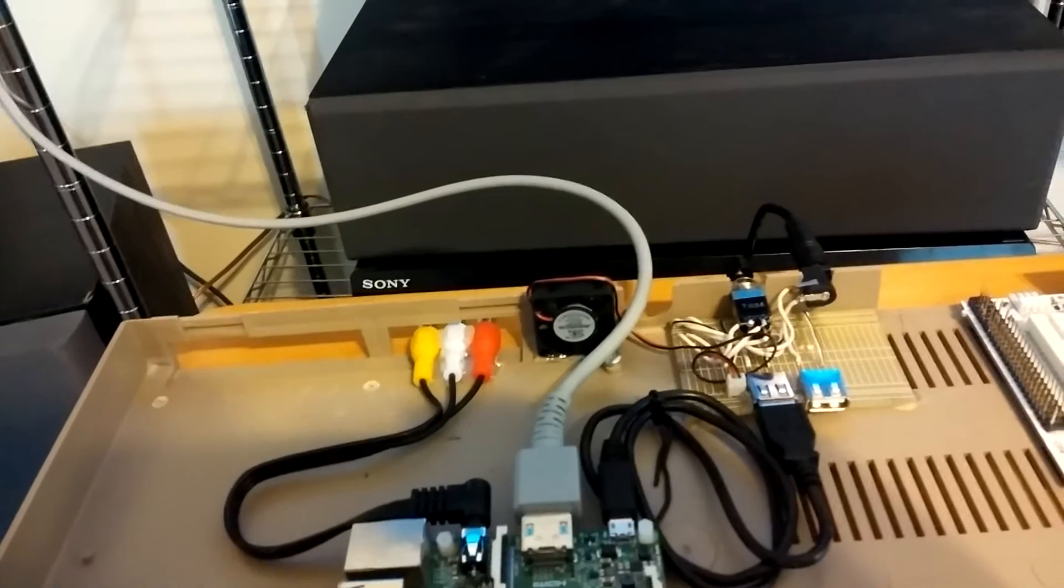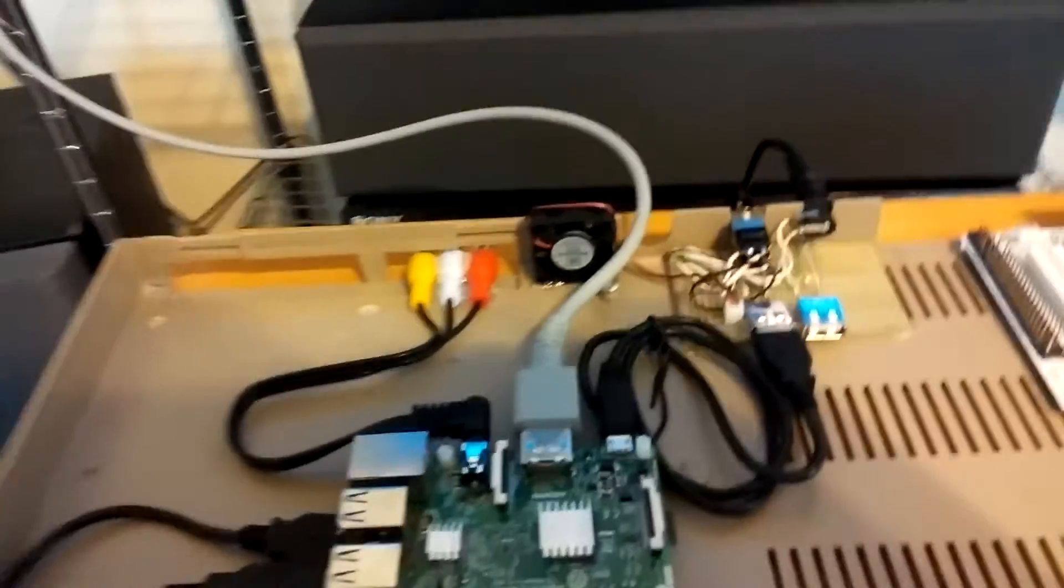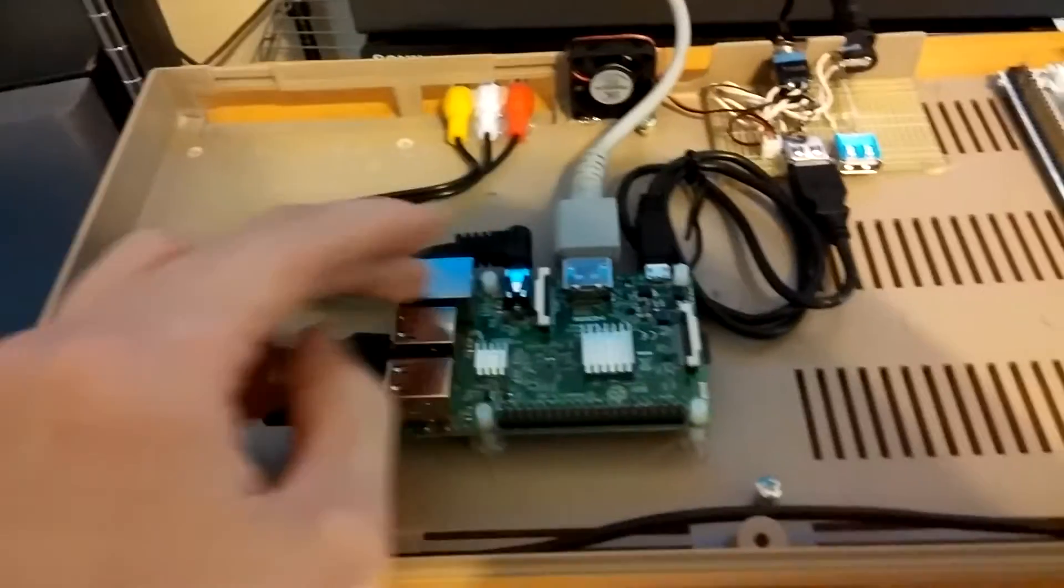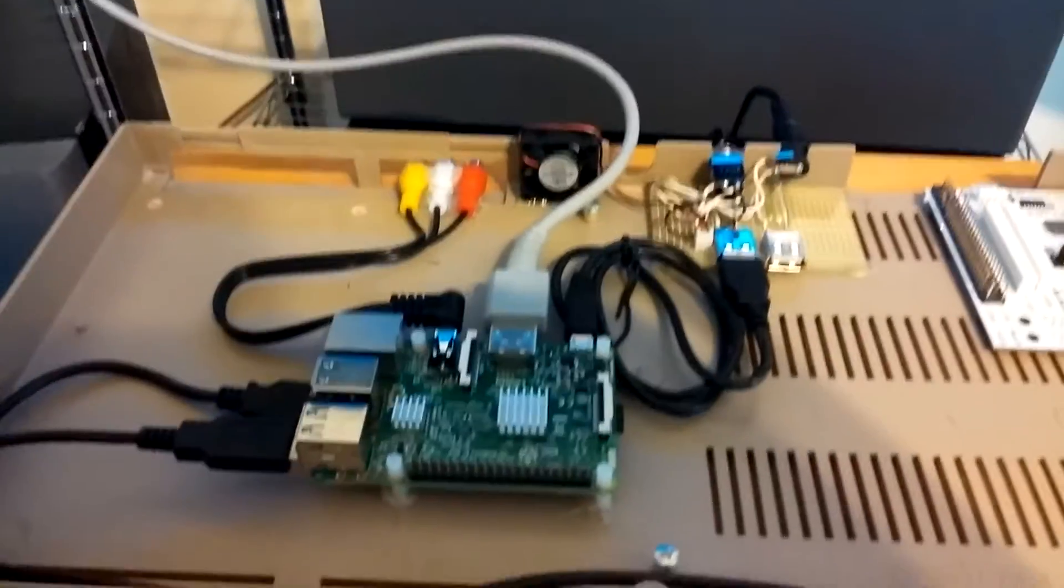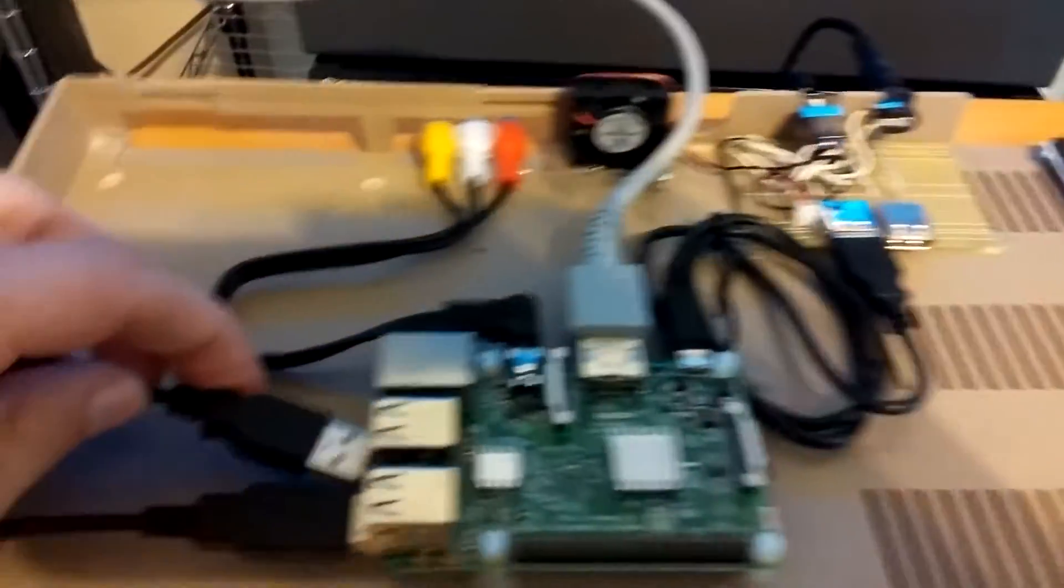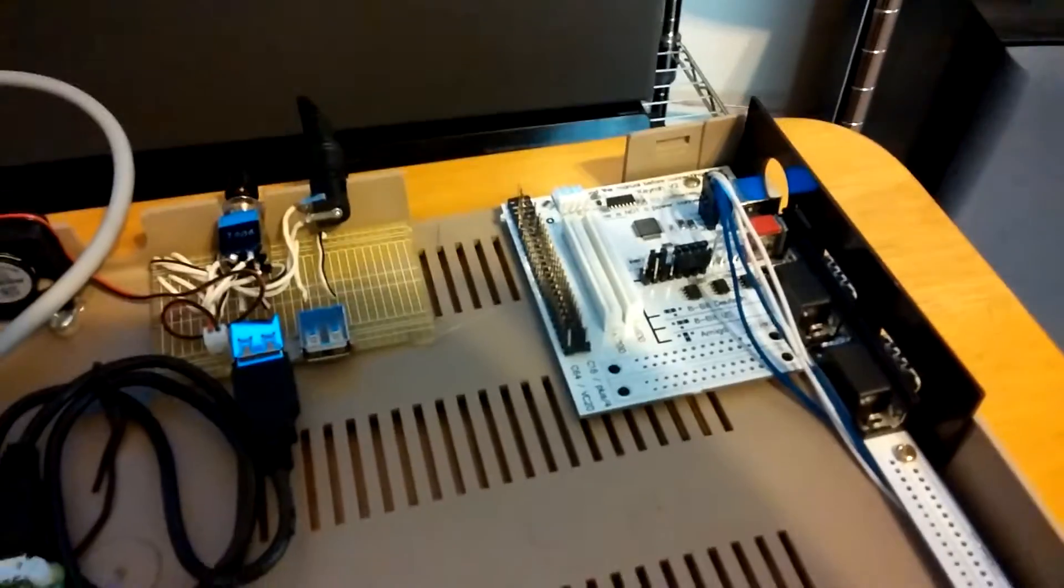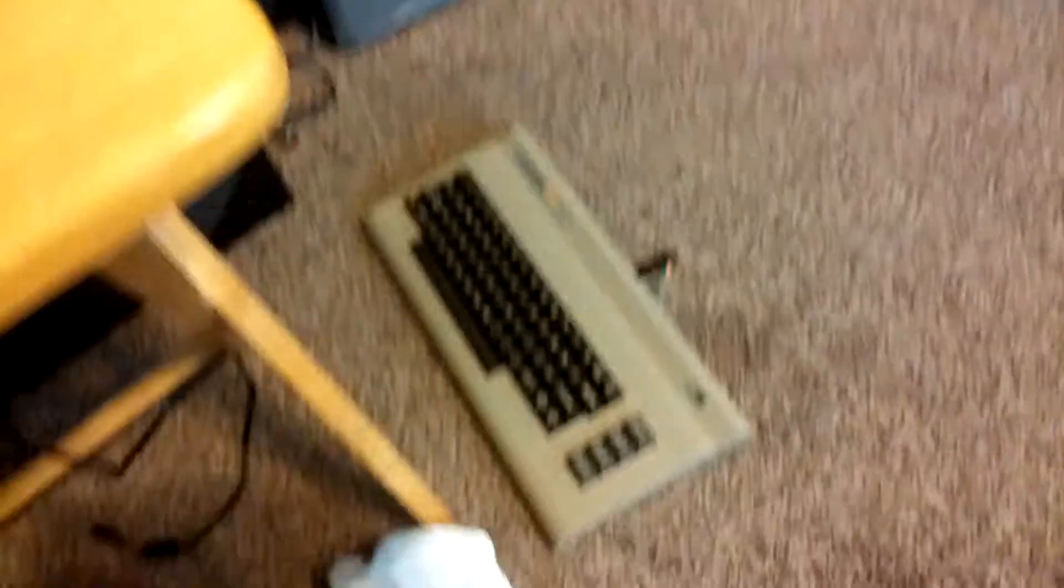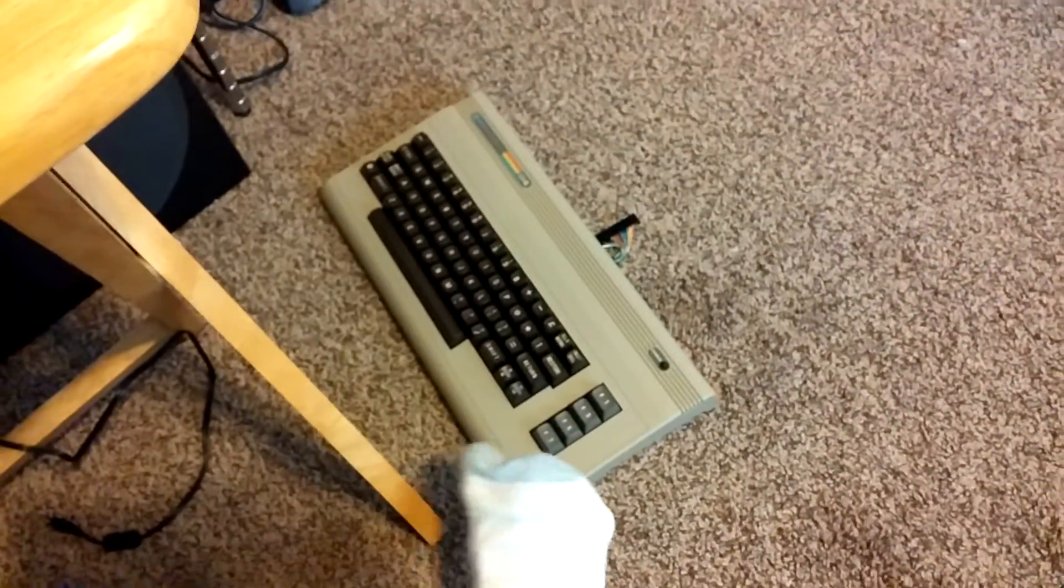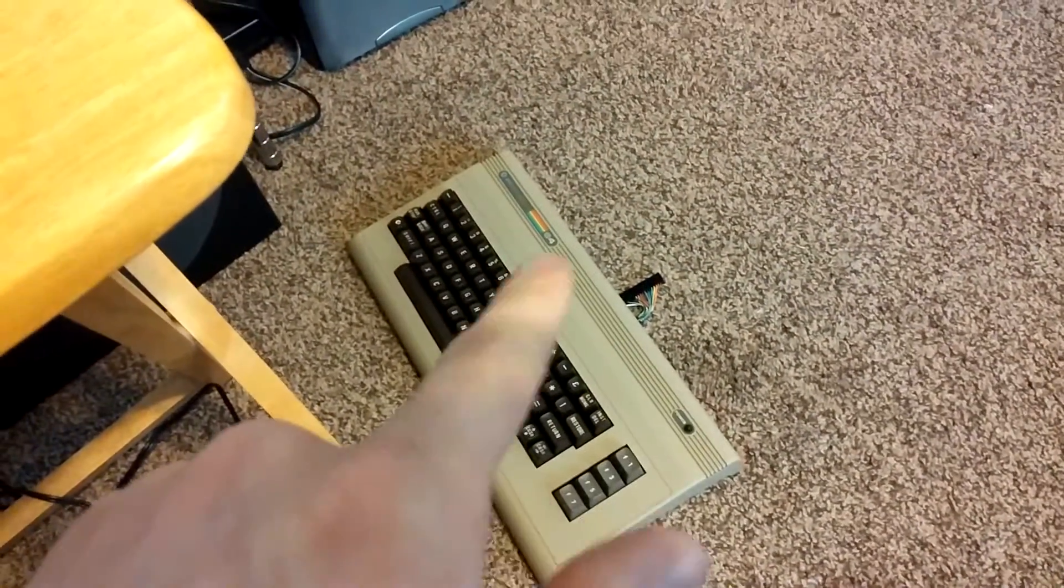That's going to be fun. But yeah, I've got the, it's not plugged in right now, but I've got the Kira working. There's my Commodore 64 keyboard there.